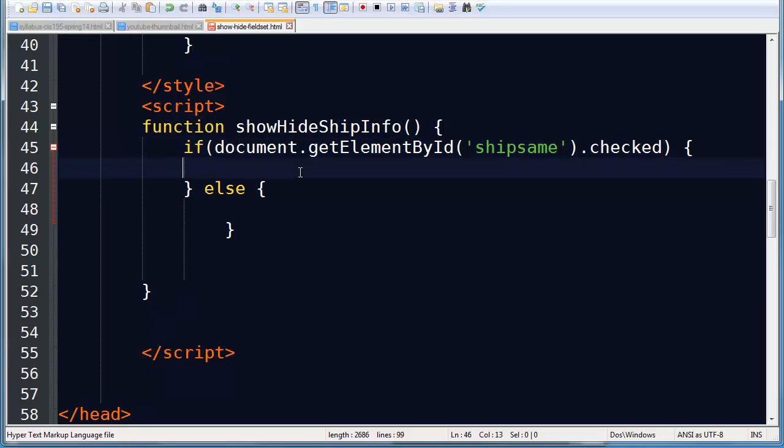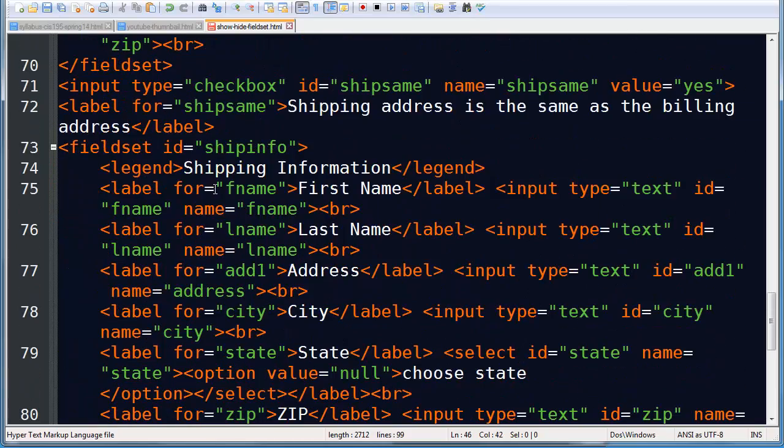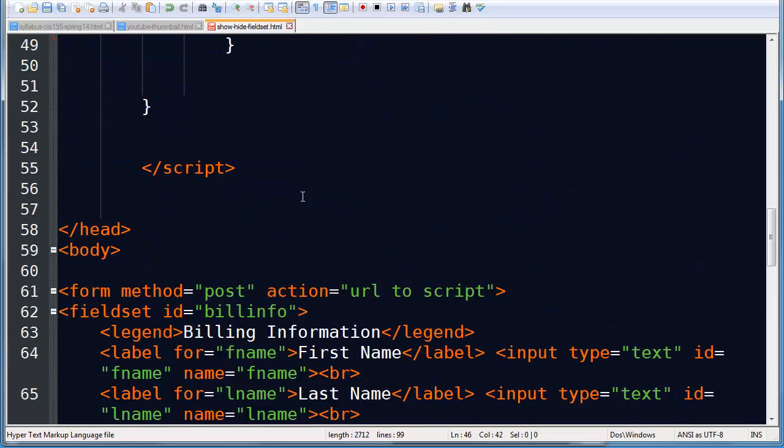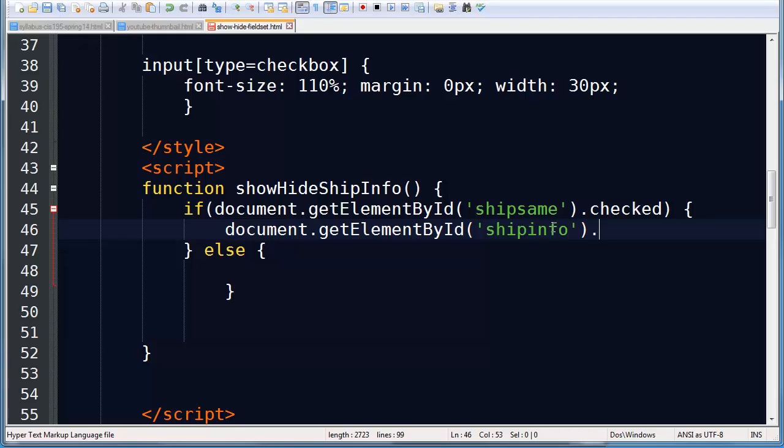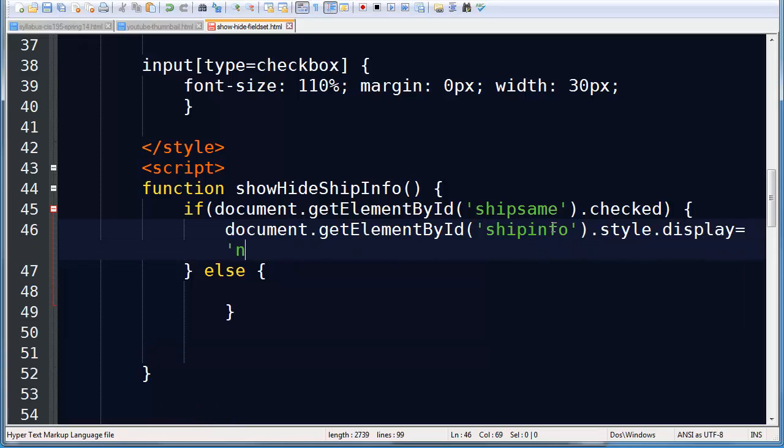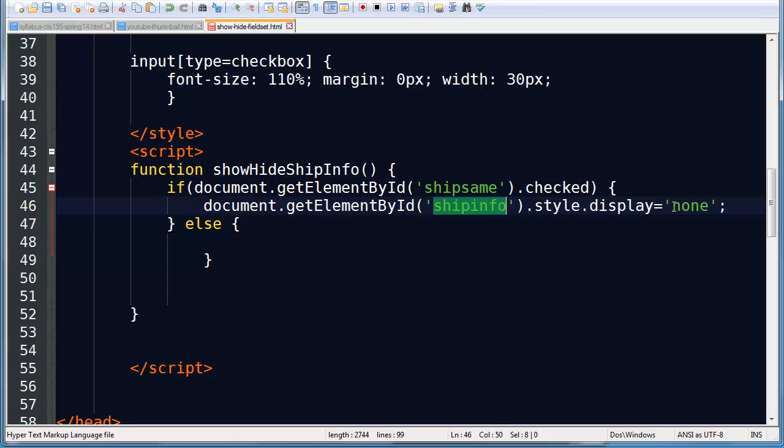And if it's truly checked, well, then what do I want to do? So I want to go to my document, get element by ID. And of course I need to get the ID for my field set now. It's going to be my ship info. And I'm going to do a style dot display equals none. There we go. So that's my statement. So if that check box is checked, then I'm going to take the display CSS property of my shipping info element, and I'm going to set the display to none.